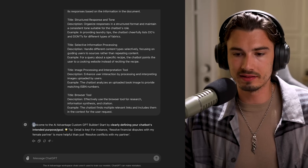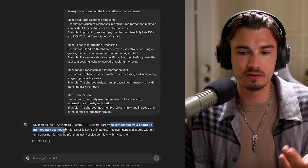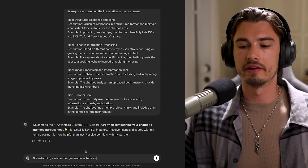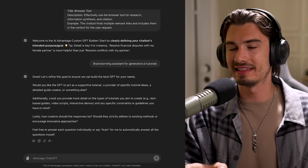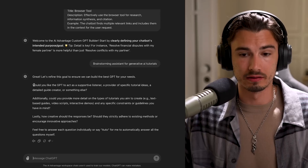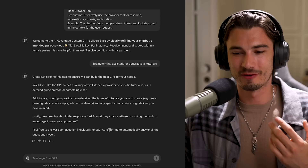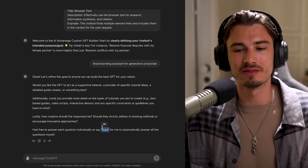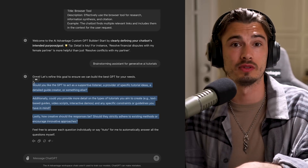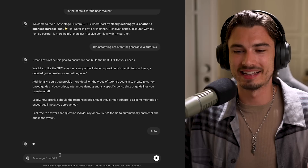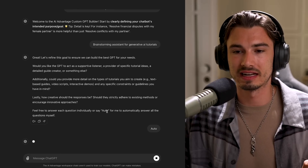As a quick recap, GPTs are just a specialized version of ChatGPT for one task or one purpose. All you have to do is build that specialized assistant with this prompt, and answer the question: 'What is your chatbot's intended purpose or goal?' I'll say 'brainstorming assistant for generative AI tutorials.' It then asks various clarifying questions, but I also introduced a feature — if you just type 'auto,' it answers all the clarifying questions for you automatically.